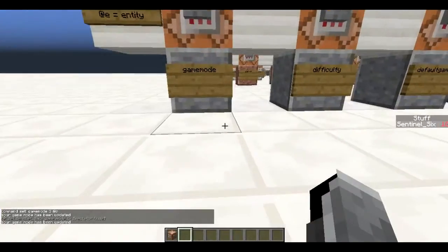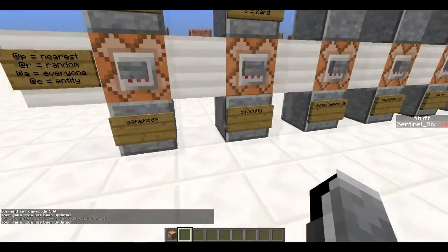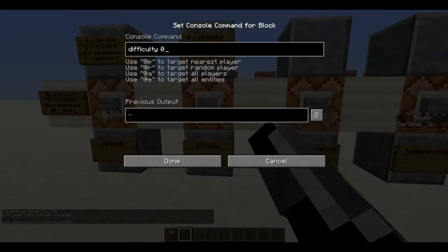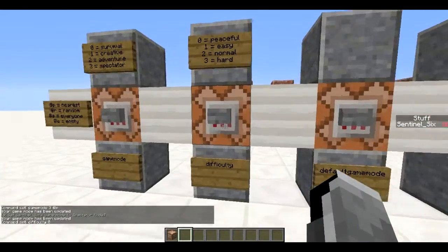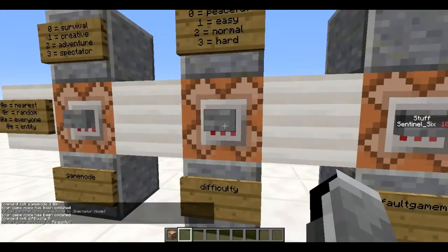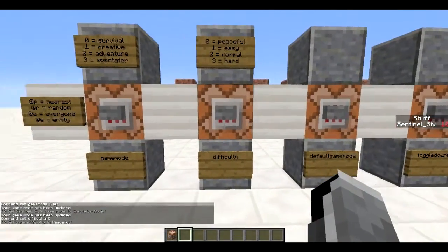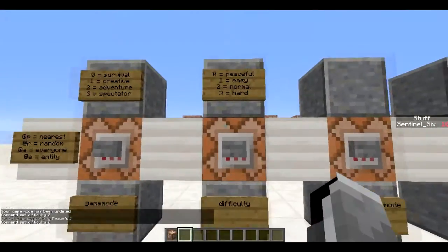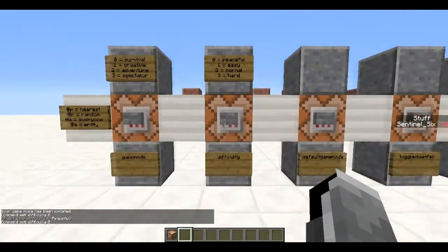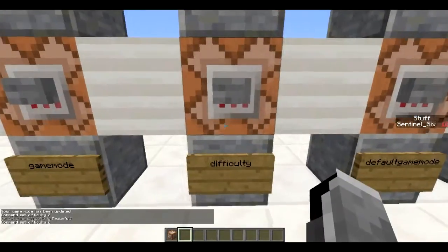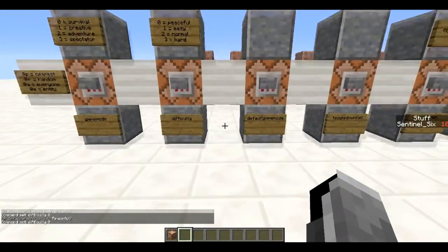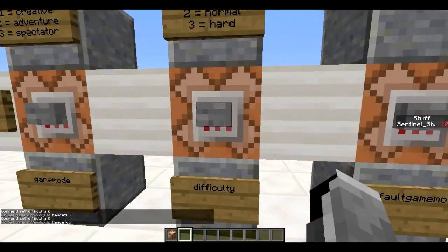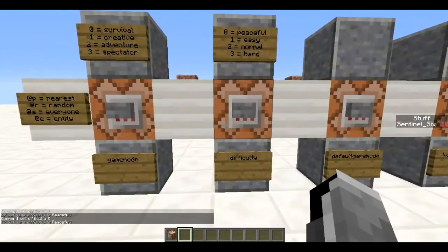Next is the `/difficulty` command. Difficulty 0 sets it to peaceful, 1 is easy, 2 is normal, and 3 is hard. Pretty self-explanatory — it basically sets the difficulty of the game.